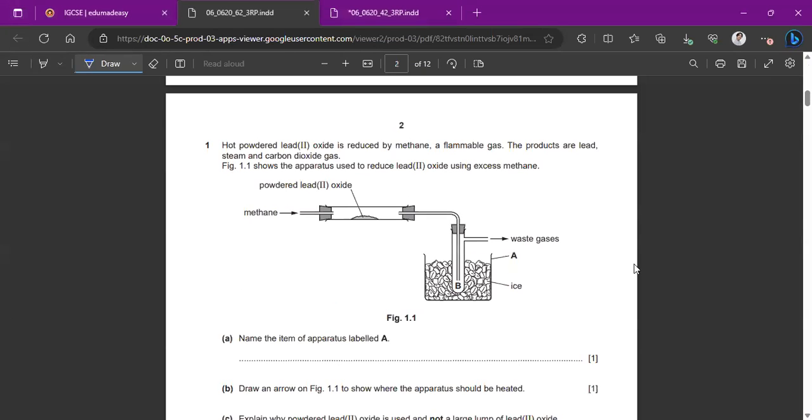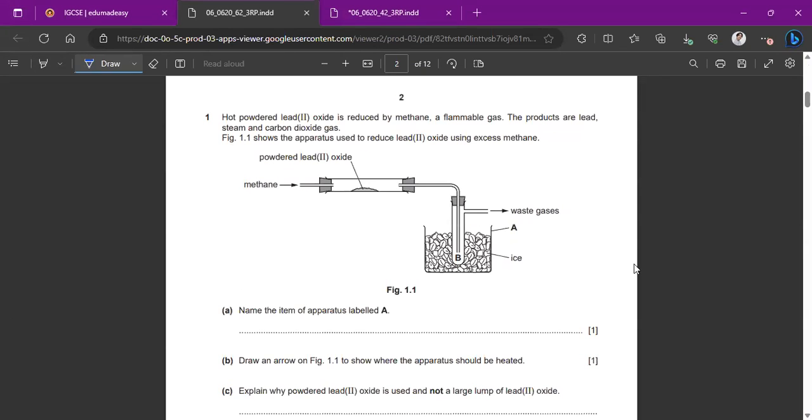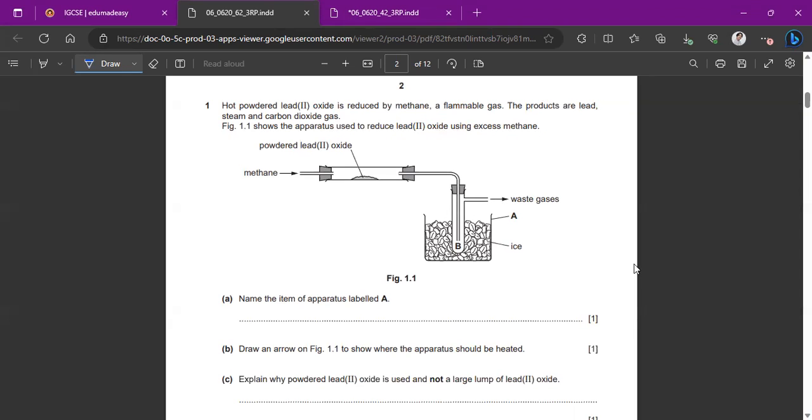Hot powdered lead 2-oxide is reduced by methane, a flammable gas. The products are lead, steam, and carbon dioxide gas. Figure 1.1 shows the apparatus used to reduce lead 2-oxide using excess methane. They've shown us with arrows where the methane goes and where the powdered lead 2-oxide is inside this tube connected with these bungs and then over here to this tube with ice in a beaker. So name the type of apparatus labeled A. As I said before, that's going to be a beaker.